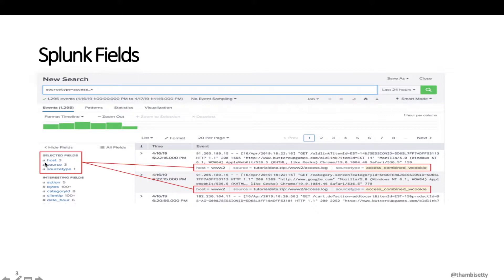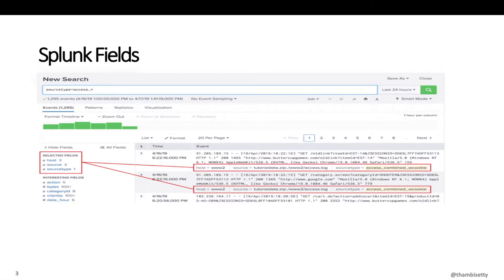You can see here a lowercase 'a' and a hash before field names. A lowercase 'a' before any field represents that the field contains alpha values — in other words, it contains string values. A hash before any field represents that the field contains numbers.